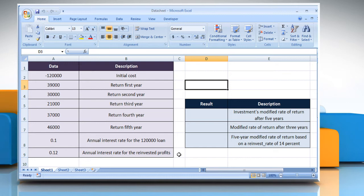The MIRR function syntax has the following arguments. An array or reference to cells that contain numbers. These numbers represent a series of payments or negative values and income or positive values occurring at regular periods.